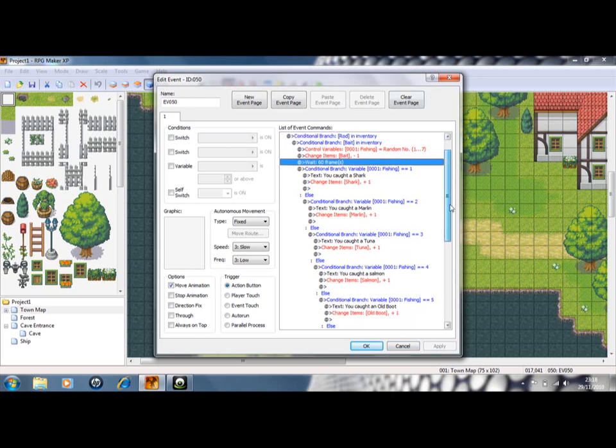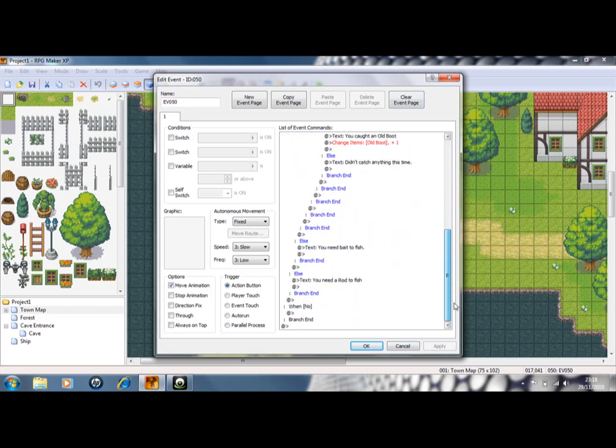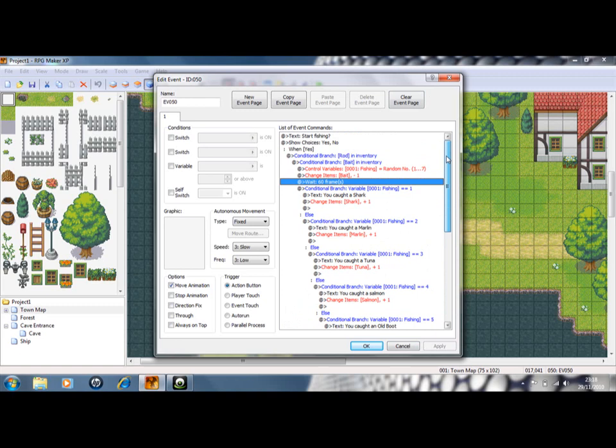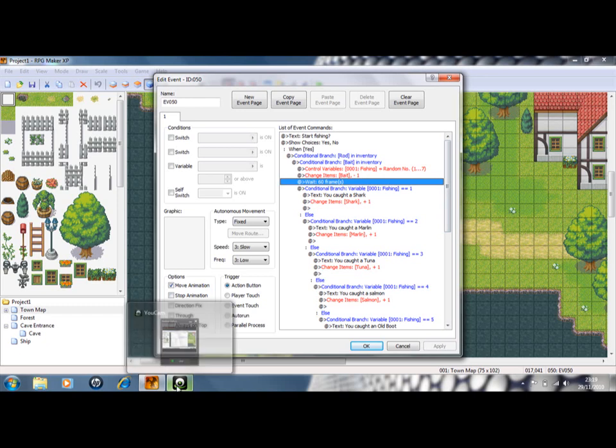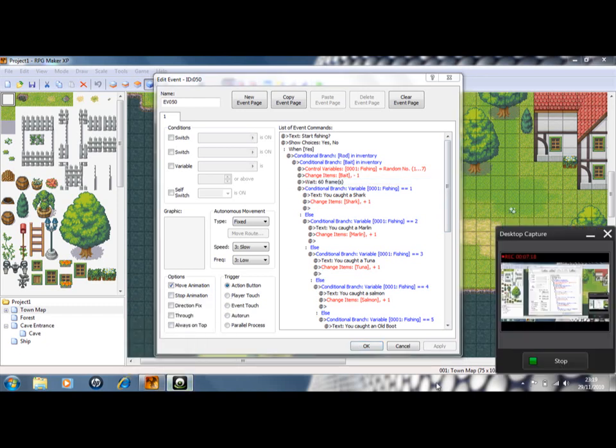I'll upload this script onto my website anyway, and there'll be a link in the description of this video. So, I hope this has helped. I might have gone through it too fast. If you have any problems, just leave me a comment, and I'm sure I'll get back to you. Thanks for watching. Happy fishing.